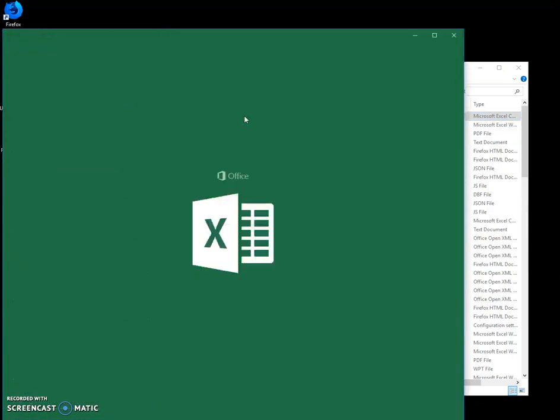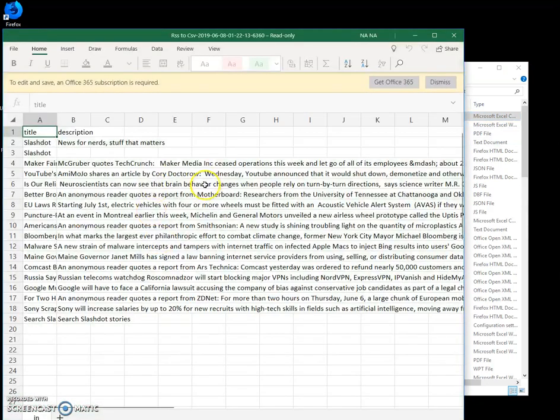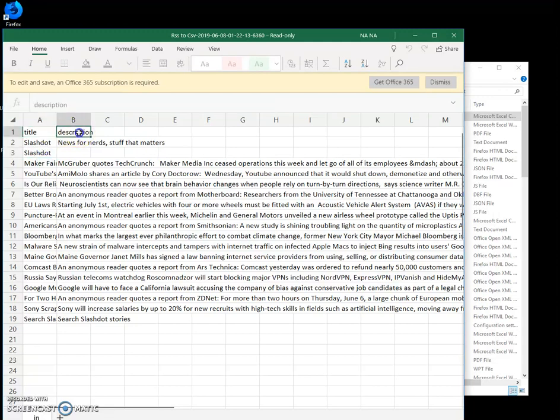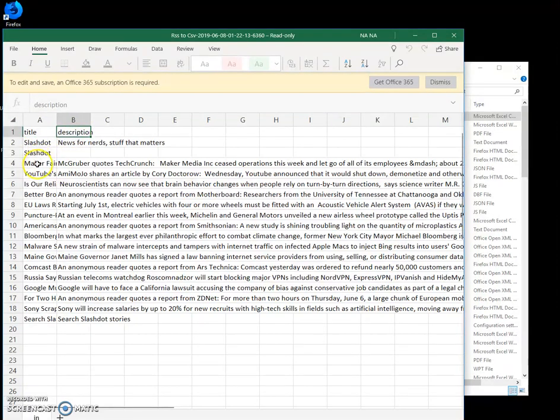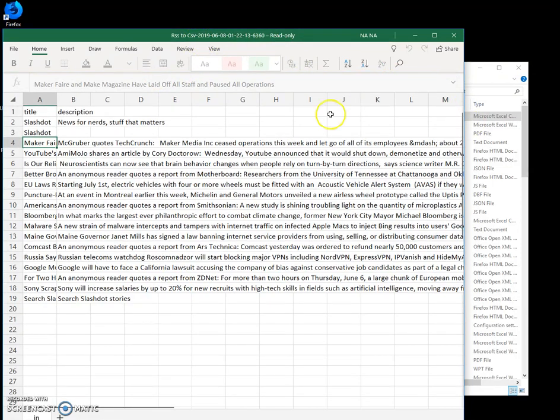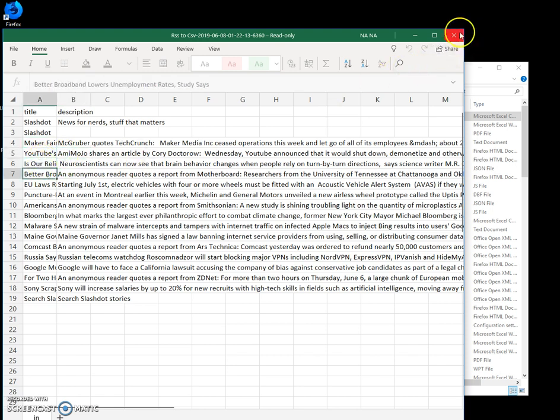I have Excel viewer. It will probably not show it correctly as CSV. But you can see it has two columns, title and description I selected. And first is title for news. I can resize this because I don't have Excel itself. It's like Excel viewer. And this is title and description.